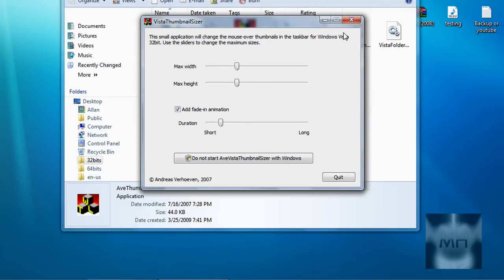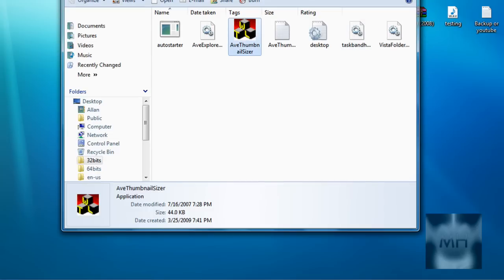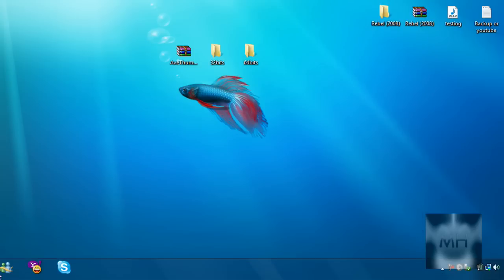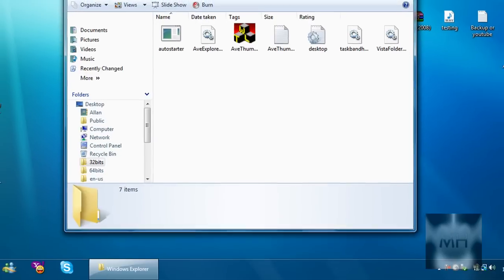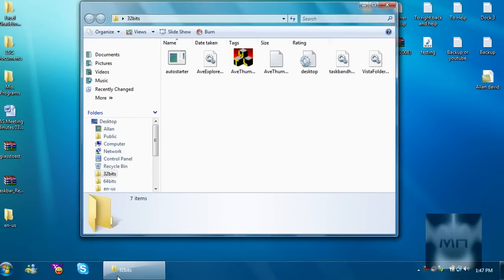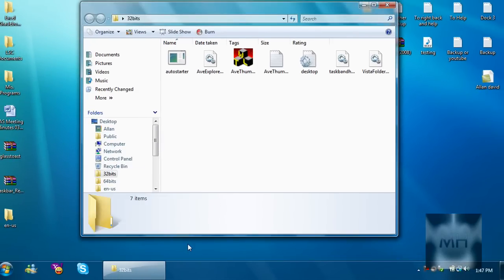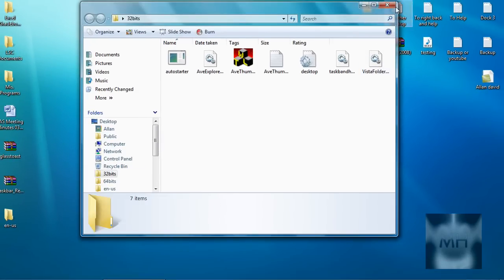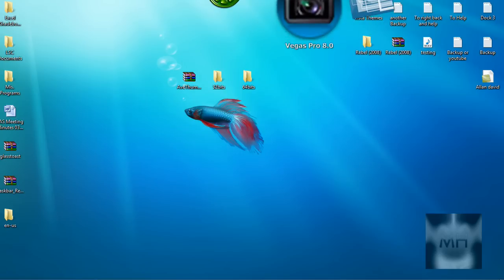So that's how you increase your thumbnail size on Windows Vista and you get to look at your files better. You can see what you're looking at and it's pretty cool. Thanks for watching, please subscribe and goodbye.